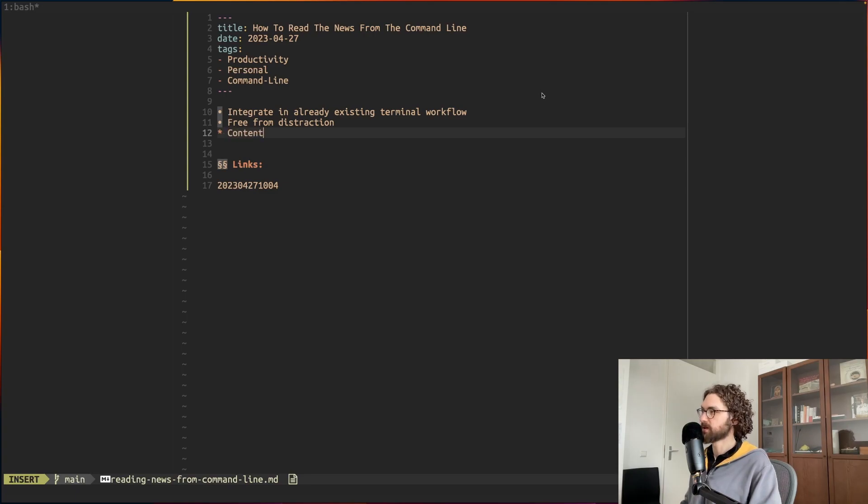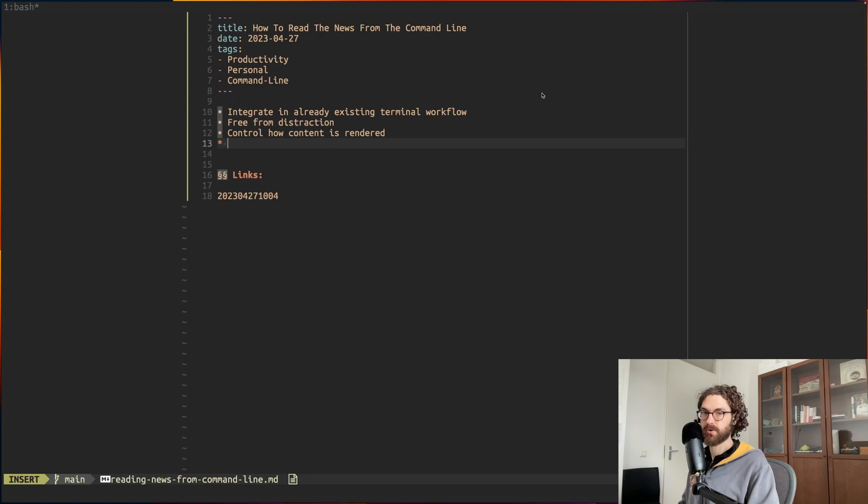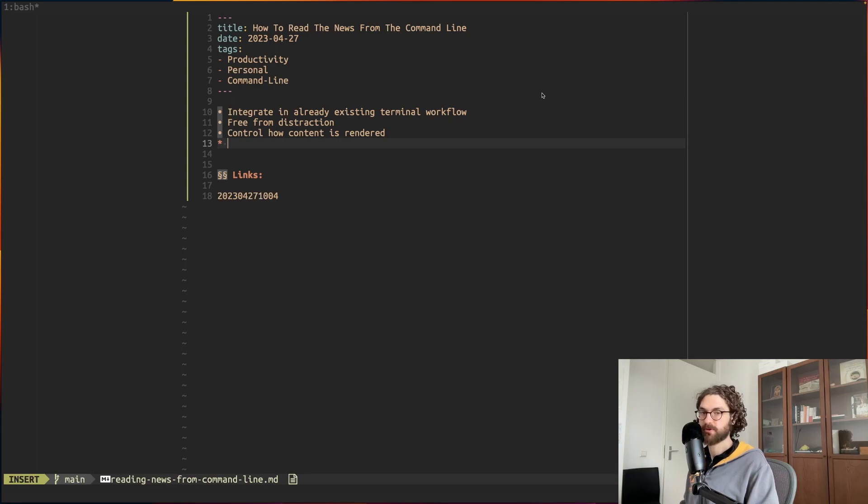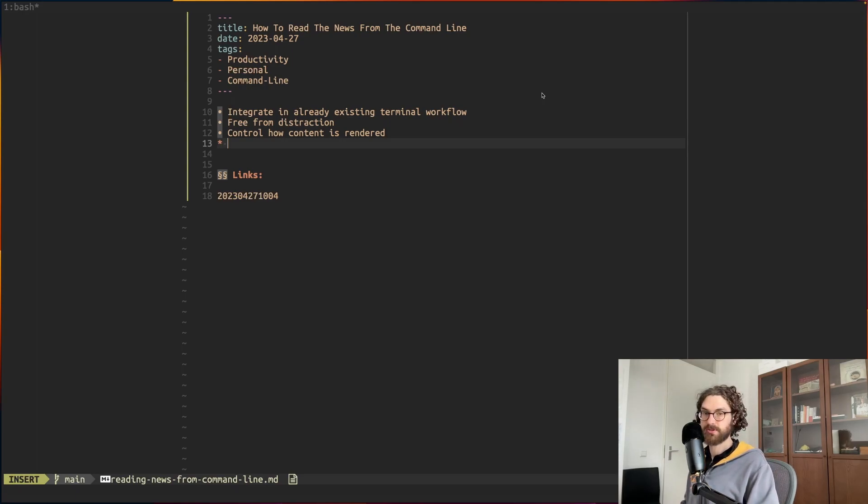Another advantage is that you can control how the content is rendered. It's similar to a Kindle - when you read ebooks on the Kindle you can control the typesetting and how large the characters are. Basically you're doing it in the terminal so it's already completely adjusted to your needs.